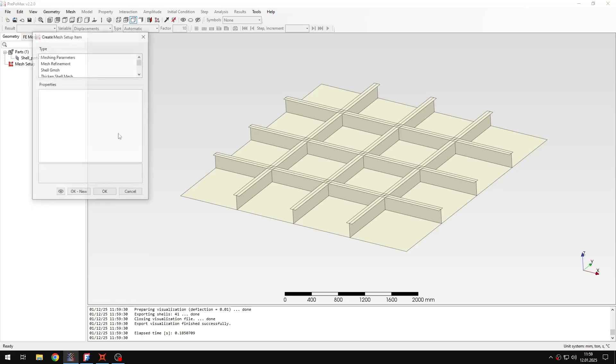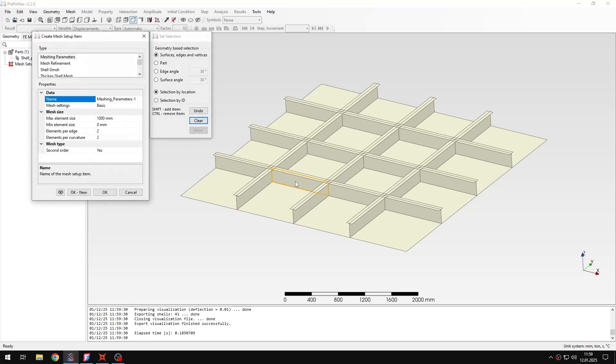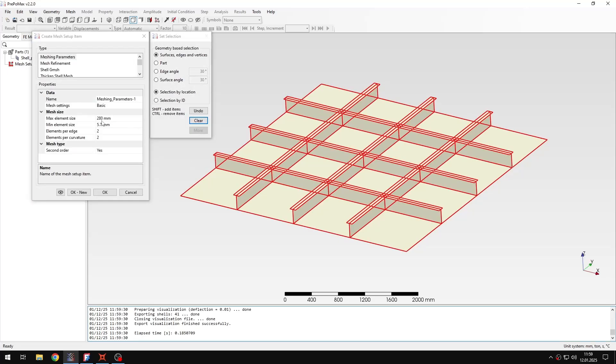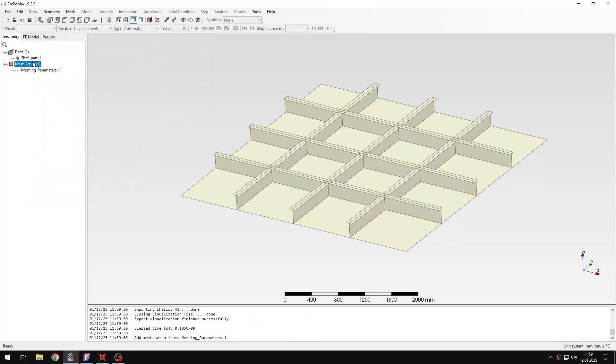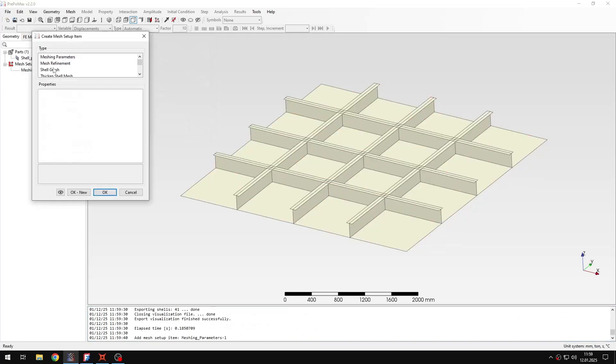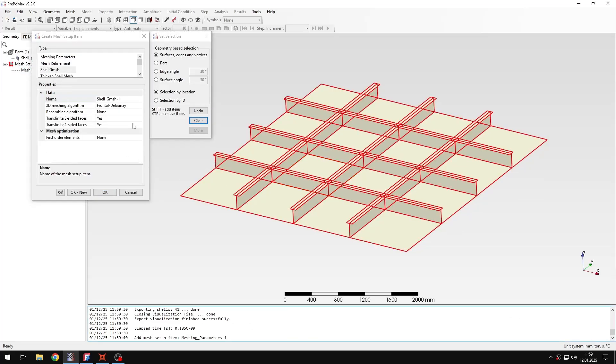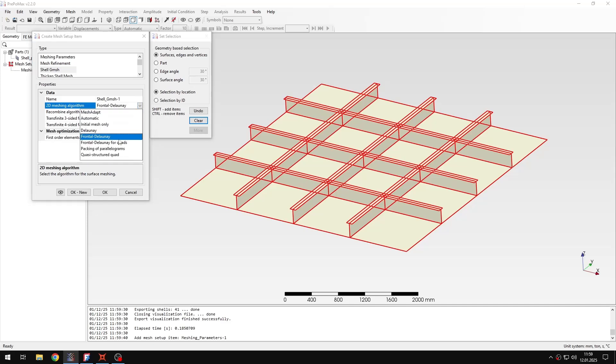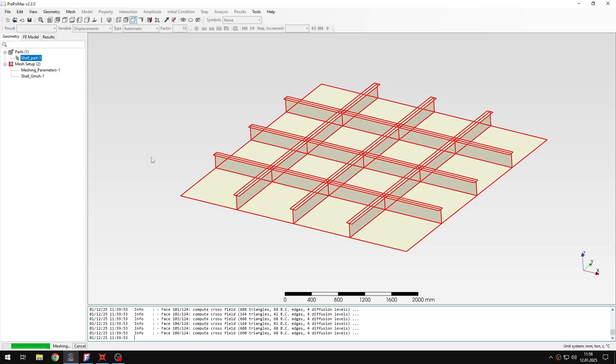And then I will create Meshing Parameters object. I will select 80mm for the maximum element size. And then I also create Show Gmesh object. Here I will select 2D Meshing Algorithm as Quasi-Structured Quad. Then I can confirm it and create the mesh.